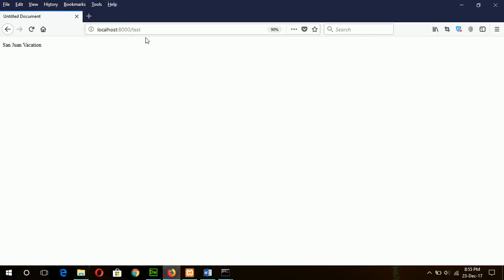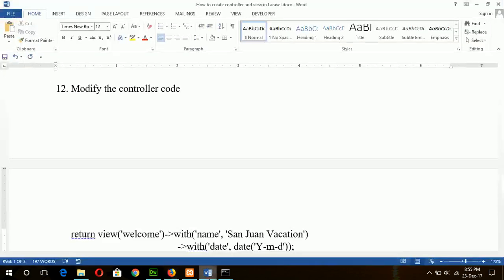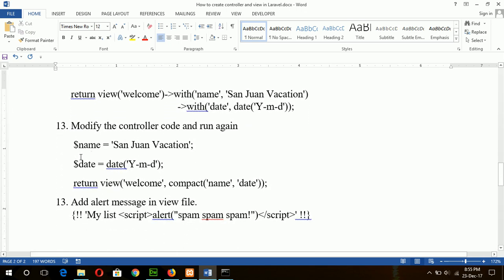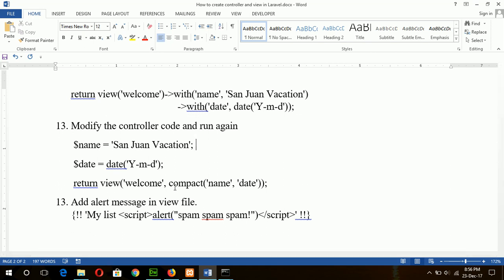Run the code again — now you can see the date value has appeared. The next step is declaring two variables in a different context using the compact method, but the output will be the same. In this way you can also define two or multiple variables to pass from controller to view.